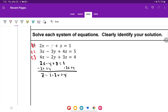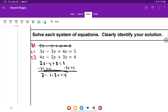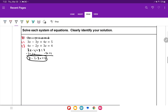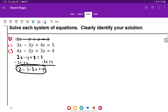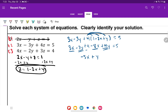Substituting z equals 1 minus 2x plus y into equation 2: 3x minus 3y plus 4(1 minus 2x plus y) equals 5. Distribute the 4: 3x minus 3y plus 4 minus 8x plus 4y equals 5. Combine like terms: 3x minus 8x is negative 5x, and negative 3y plus 4y is positive y. Subtract 4 from both sides: negative 5x plus y equals 1. This is equation 4.